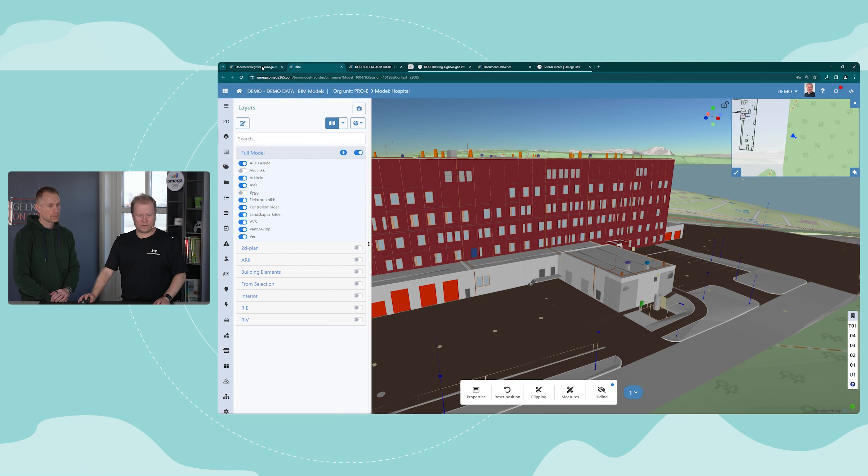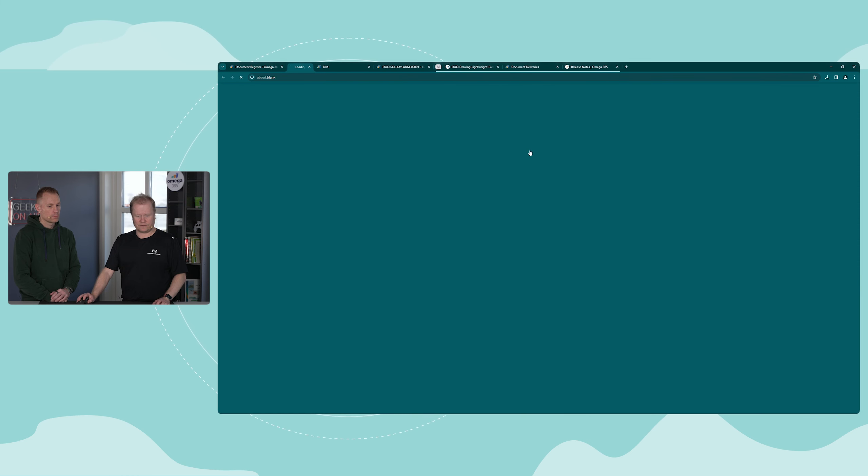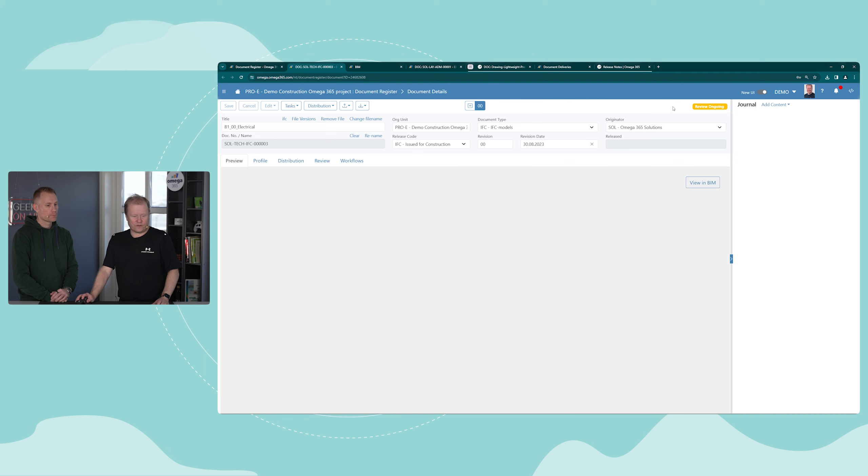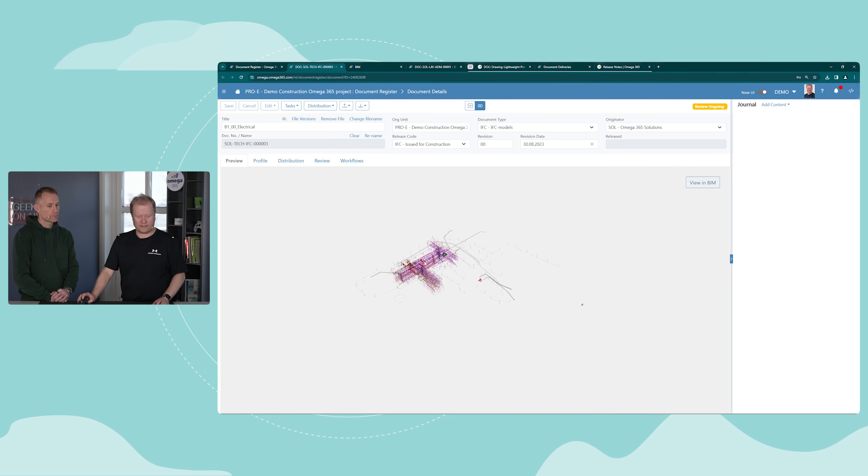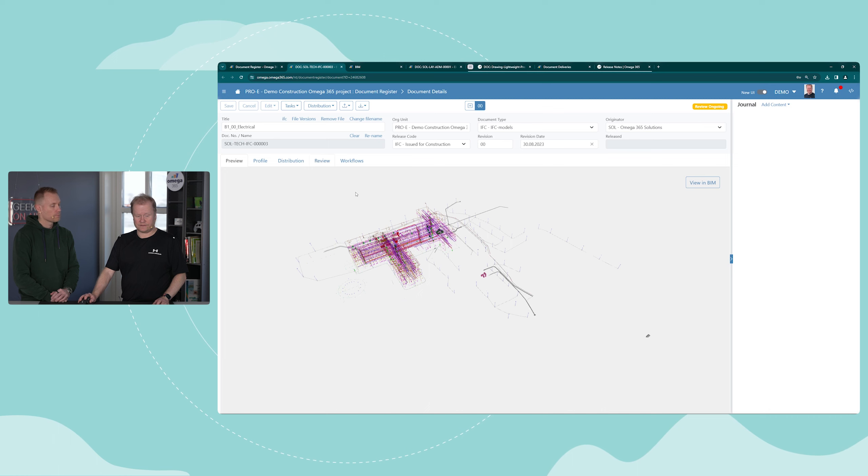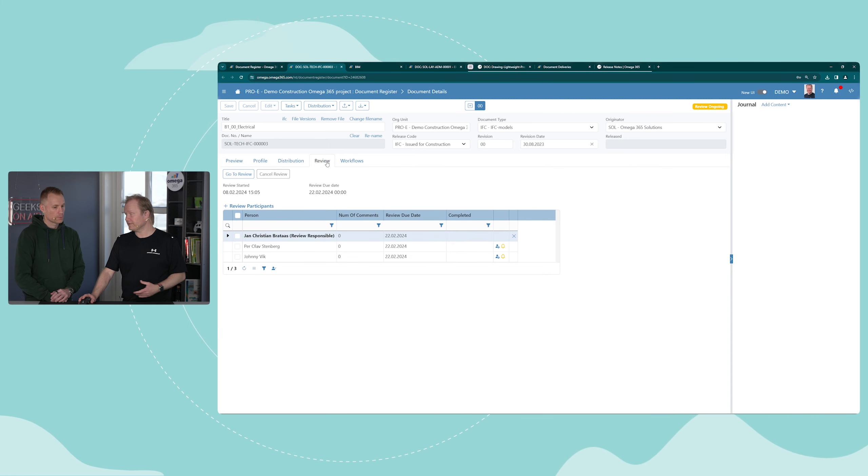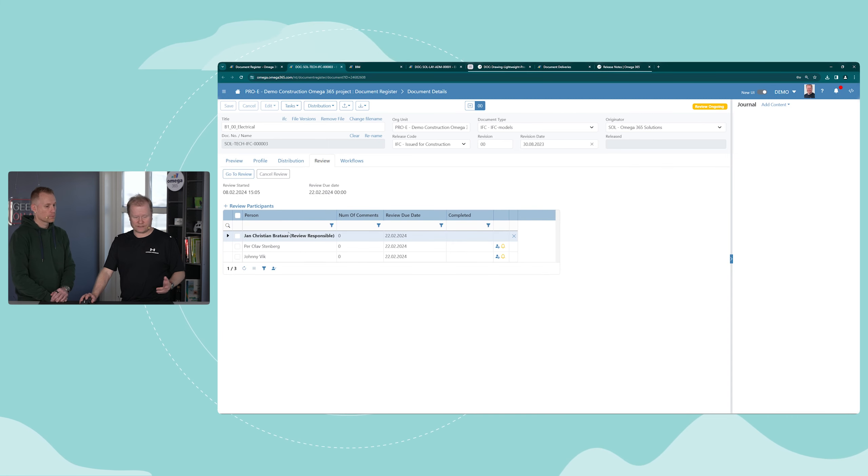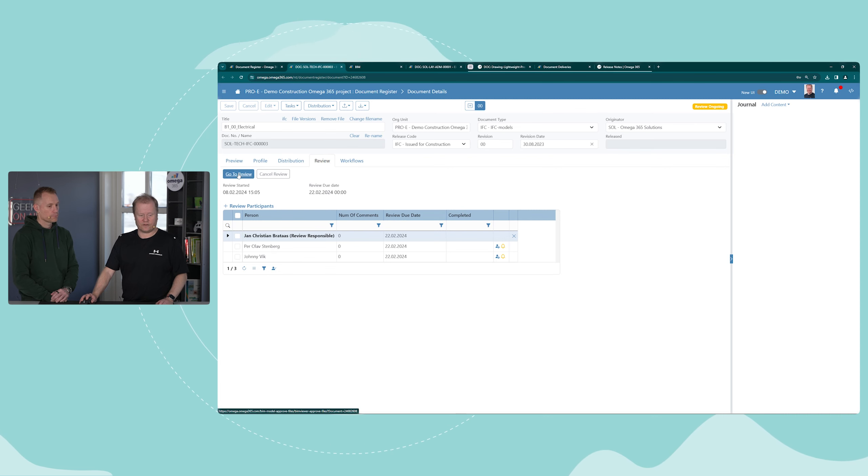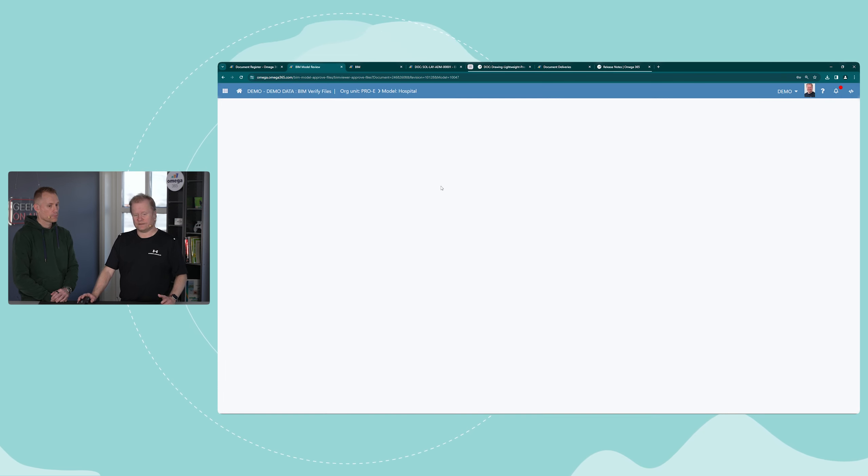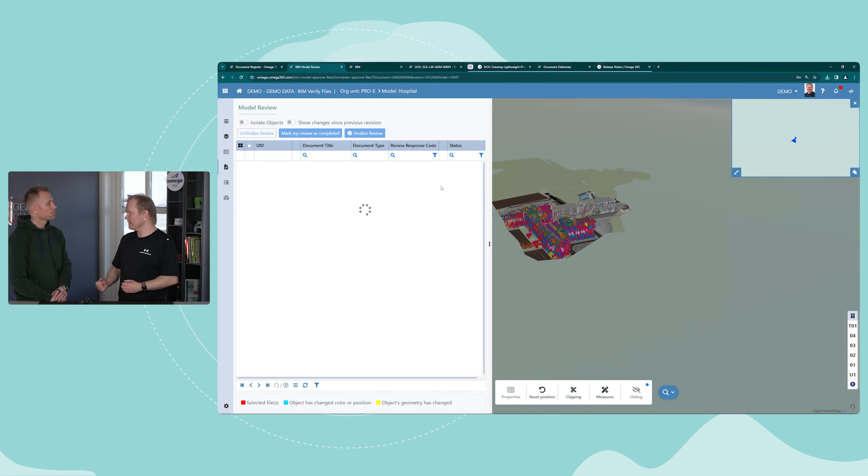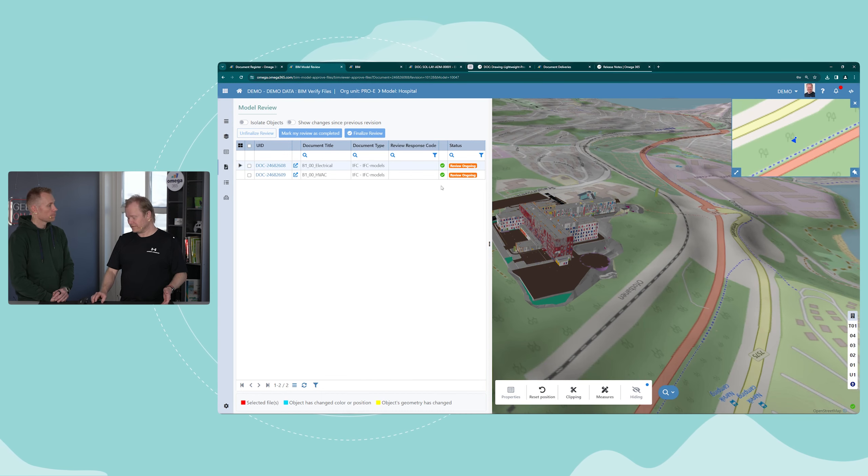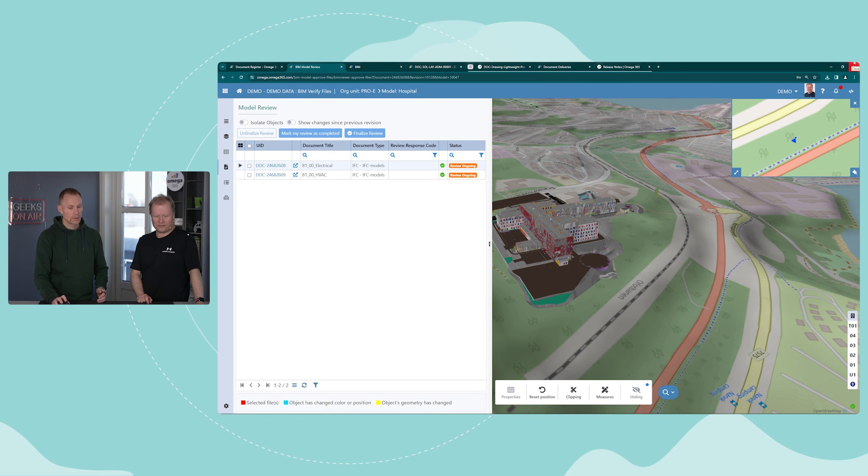If we now go back to this document and click on it, we will see the review is ongoing. I see the profile here, I see the review tab just like if it's a document. I can see who are part of the review, and if I click on go to review we get into the reviewing functionality for BIM models.